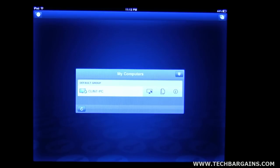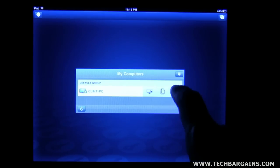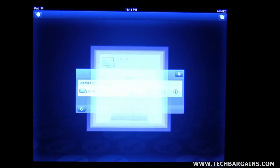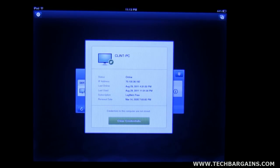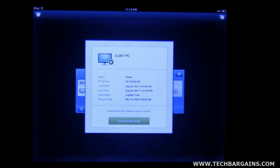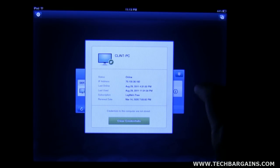And then you've got the option to click this information button and that tells you the IP address and the last time you logged on. And it will also allow you to clear the credentials if you have any.